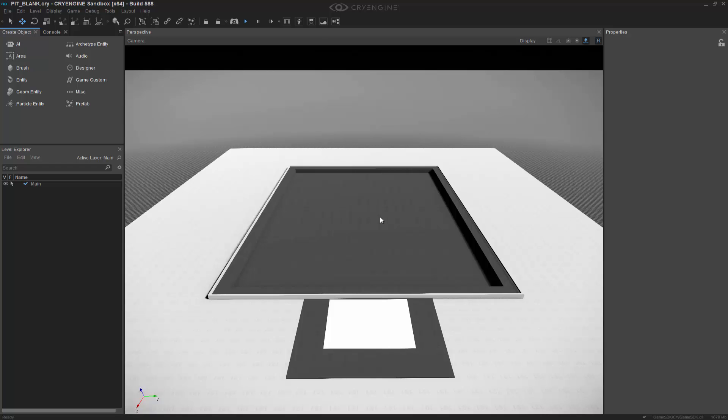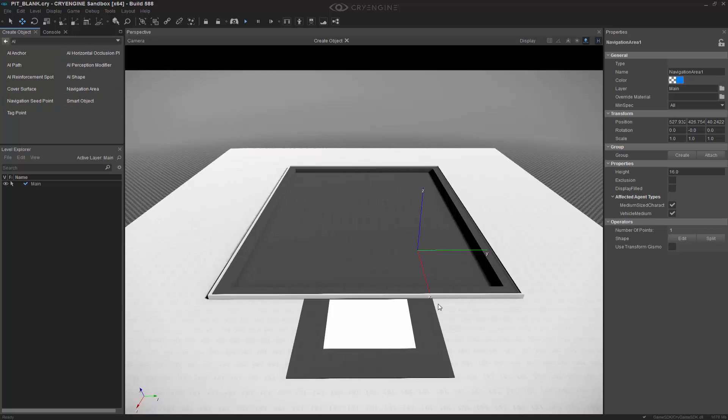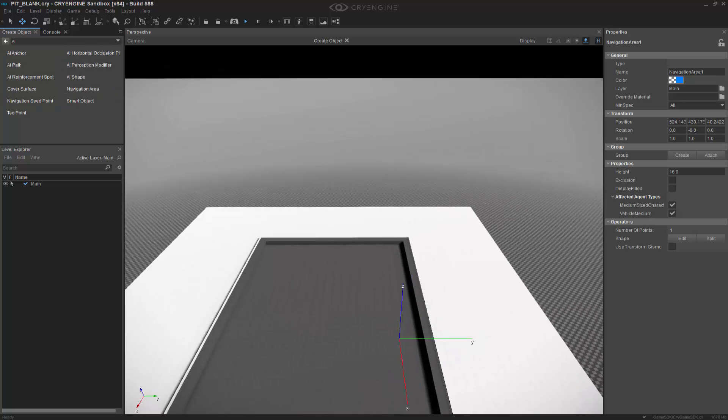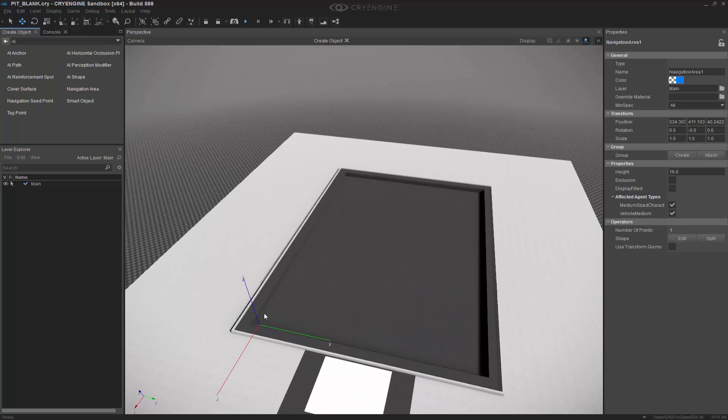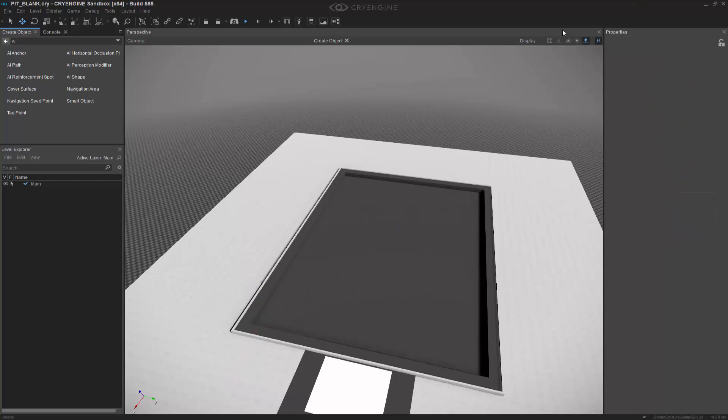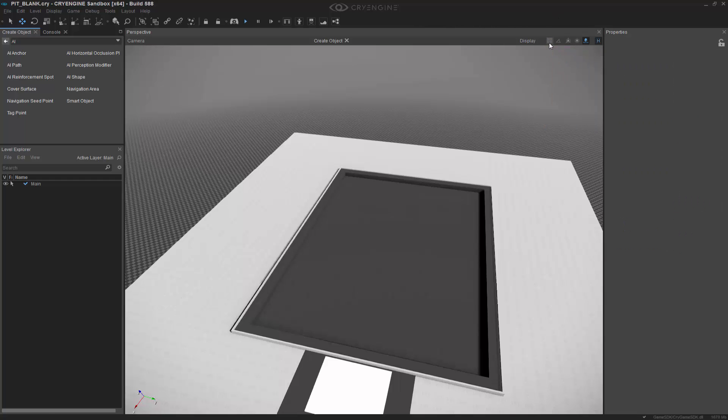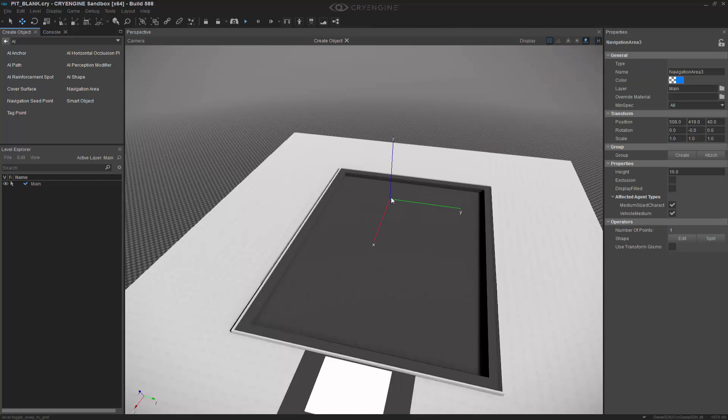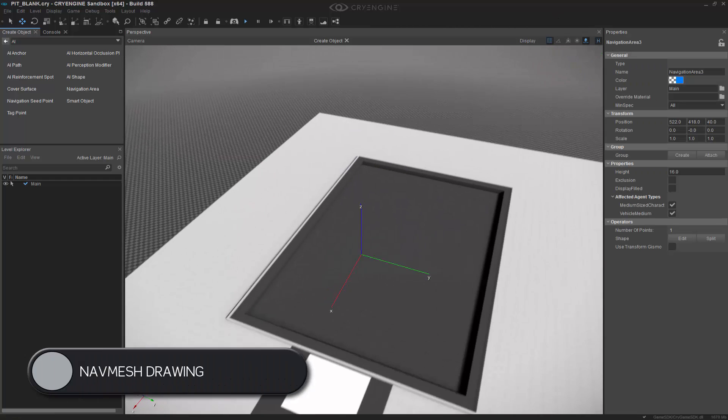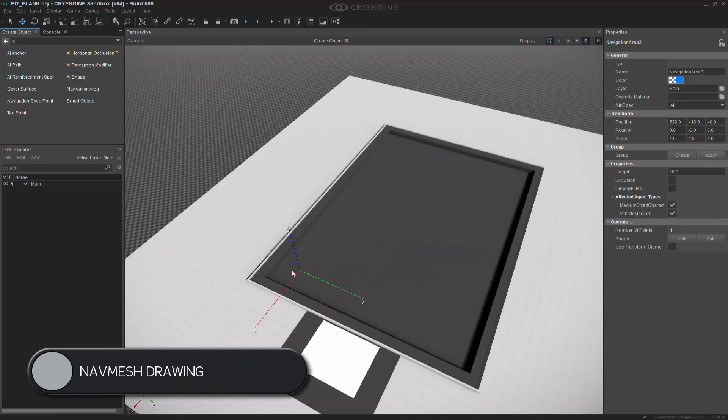So to begin we need to create the nav mesh. To do so we need to go to the create object tab, click AI, navigation area. What I want to do is actually create a nav mesh that's consistent with the grid spacing. So it's at one meter, I want to click this to activate it. This way you get an even nav mesh.